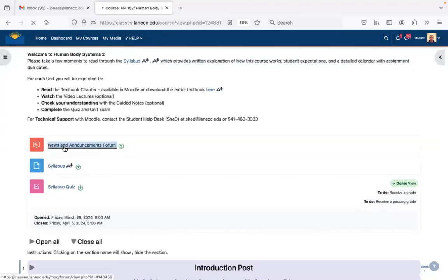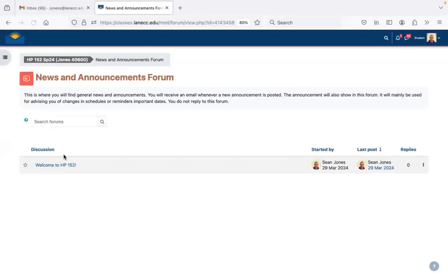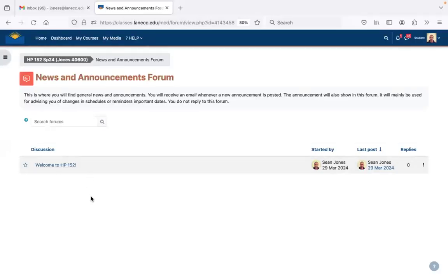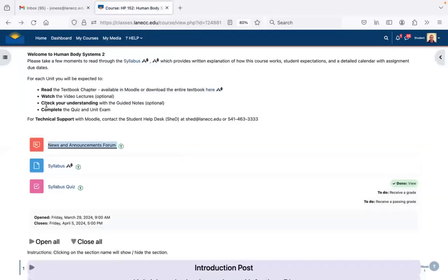The news and announcements forum — any time I want to send a message to the class, I'll go here and add a new post. It'll email all of you. If you hate getting emails from me you can unsubscribe, but I highly discourage that — otherwise you might miss out on an important email from me.